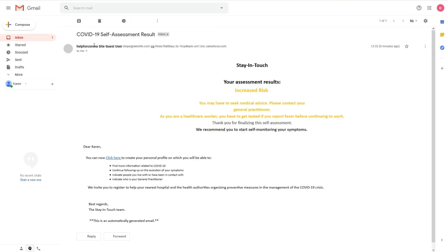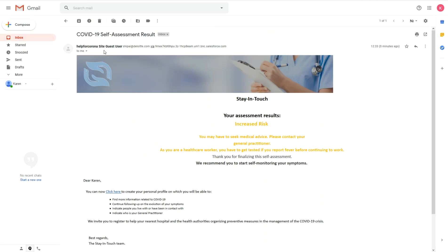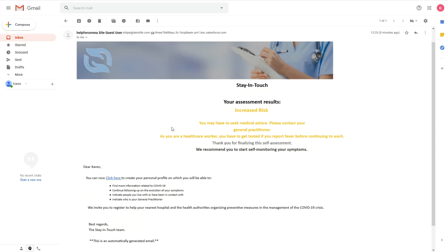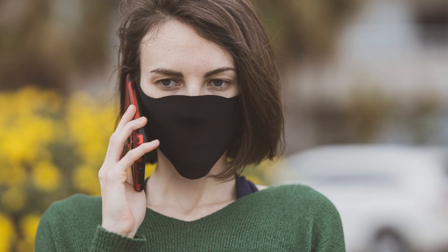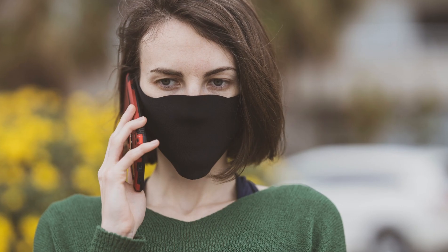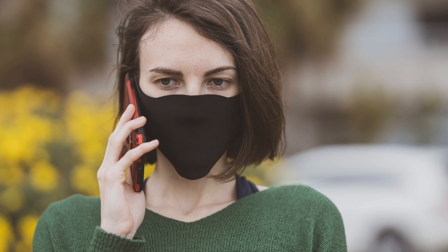Karen gets her results immediately. She has an increased risk for COVID-19. As she is a healthcare professional, she gets an adapted message telling her to closely watch her temperature. She decides to call her doctor to confirm the diagnosis.